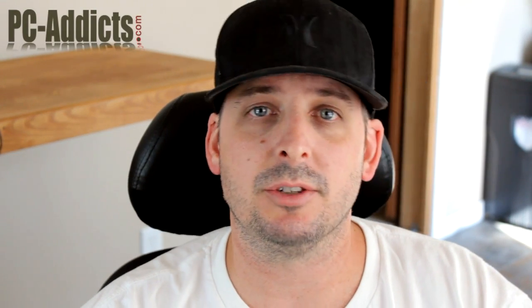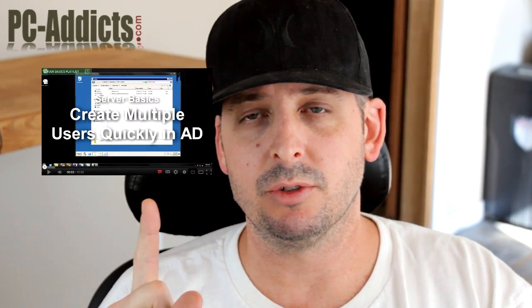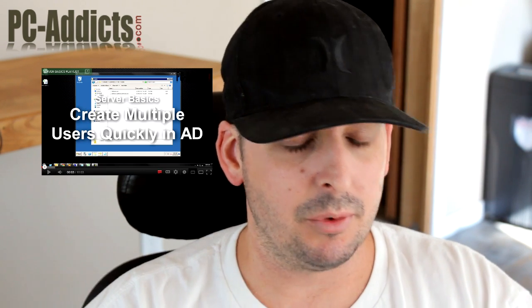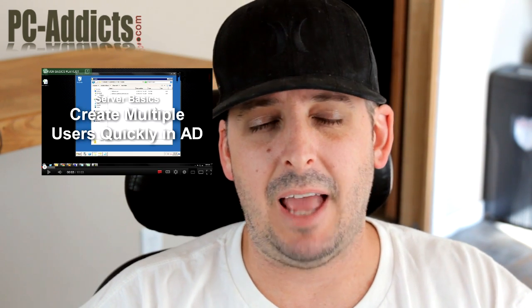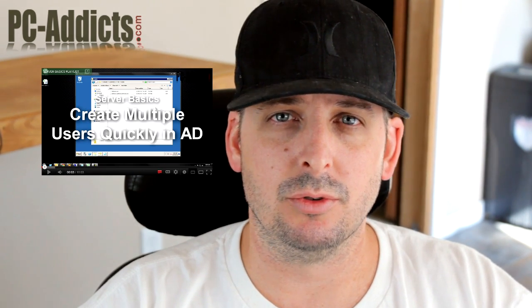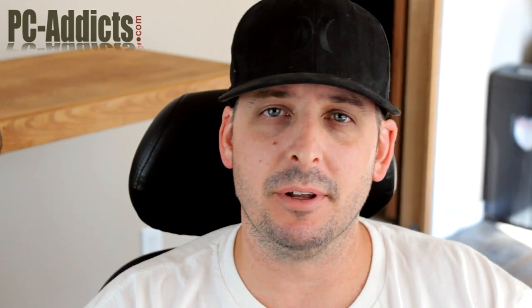Hey everybody, this is Chris D from PC Addicts. This video is going to be somewhat of a follow up to this one right here. It's regarding adding multiple users to your Active Directory all in one shot without having to manually go in there and create each individual one.